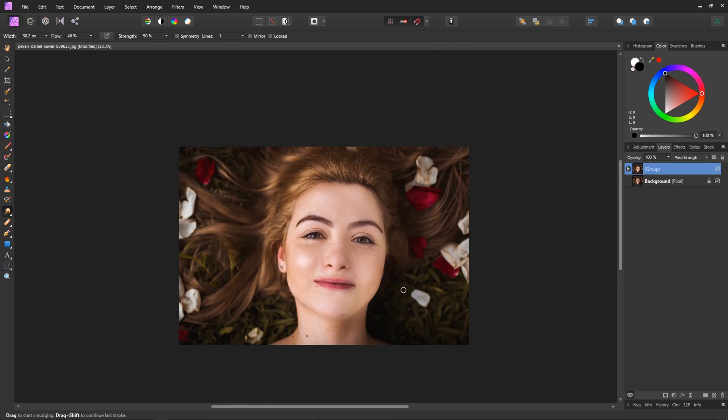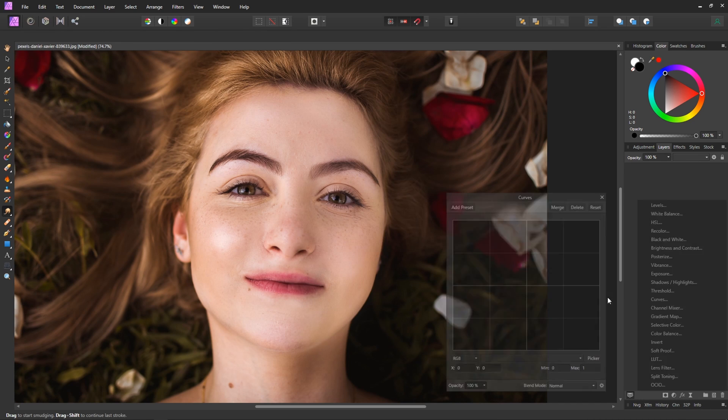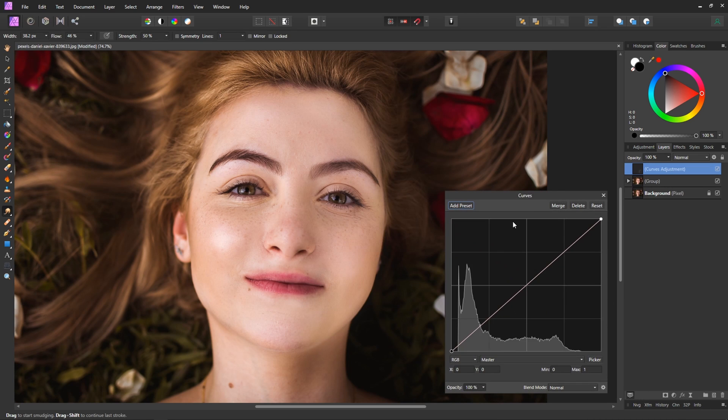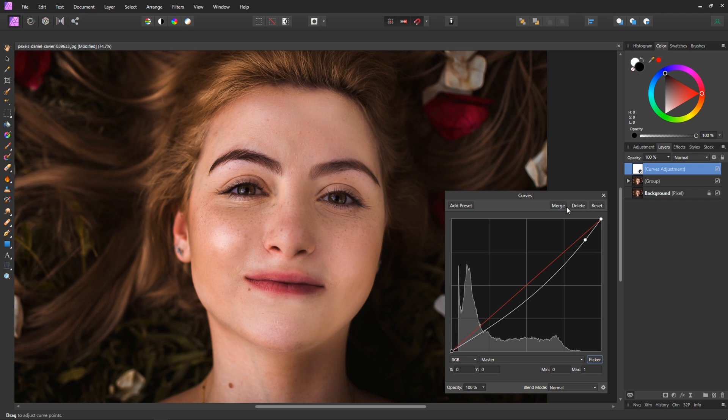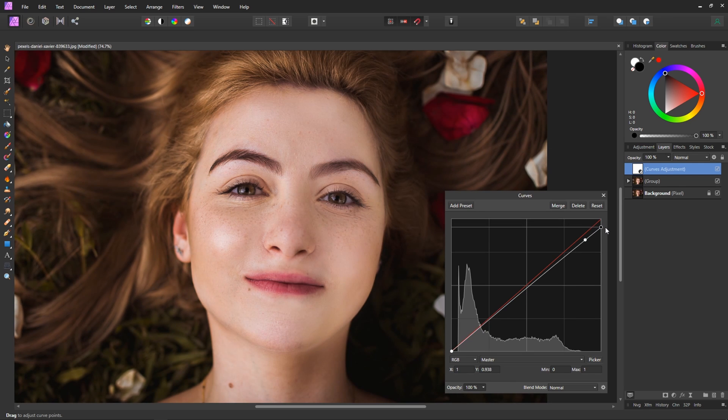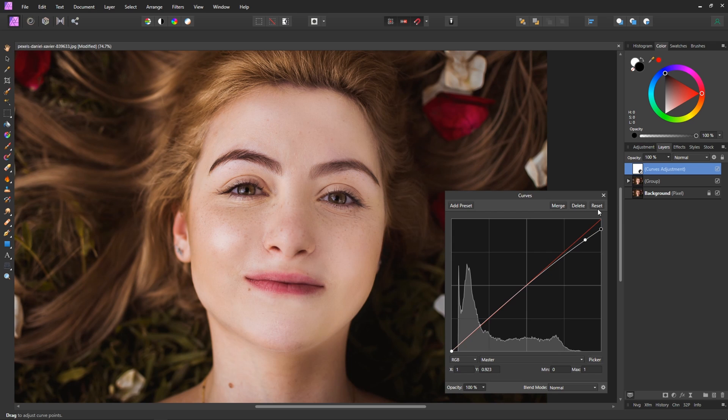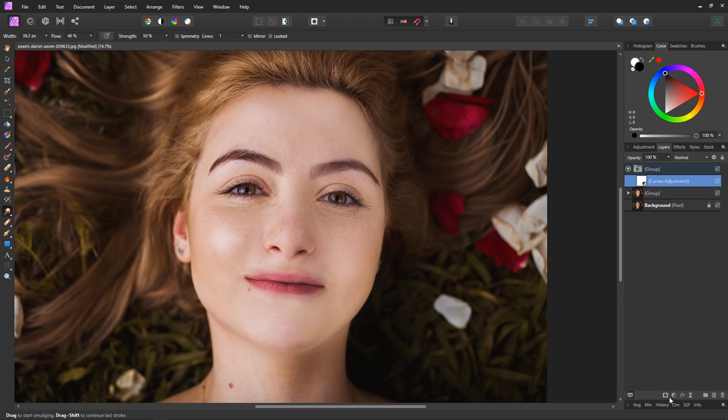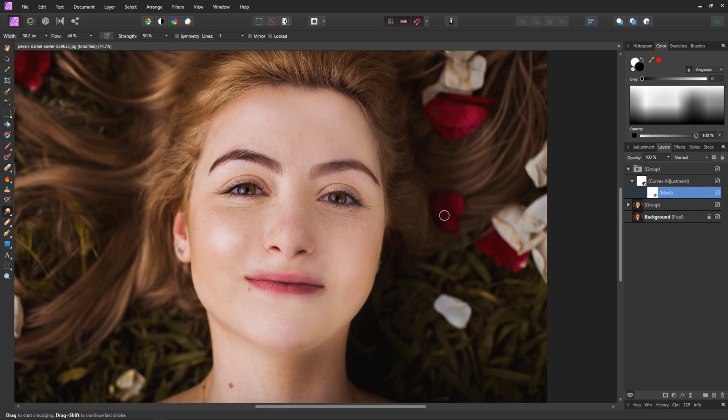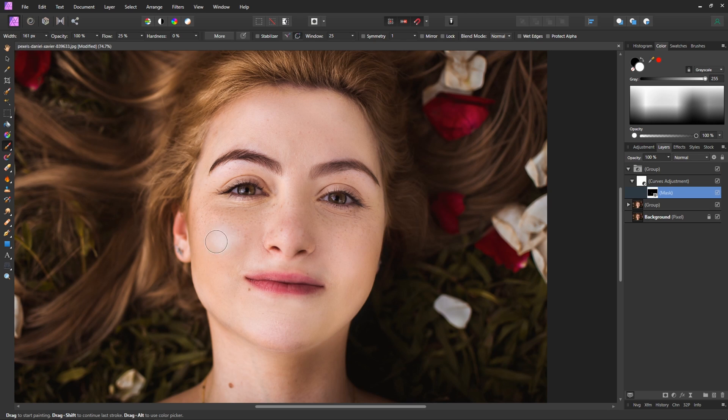So one other thing that we might want to try and do just to sort of flatten things out a tiny bit more is we're going to use another curves adjustment layer. This time we'll use the picker and just select this highlight in particular because it's pretty full on and maybe we'll drop it down here a little bit too, just trying to kind of flatten that out slightly. There's a bunch of different ways that you could do this, you could use the select color tool but we're going to do it this way. We'll group that just like we did at the start and we're going to apply a mask to the curves adjustment, invert that with ctrl I.